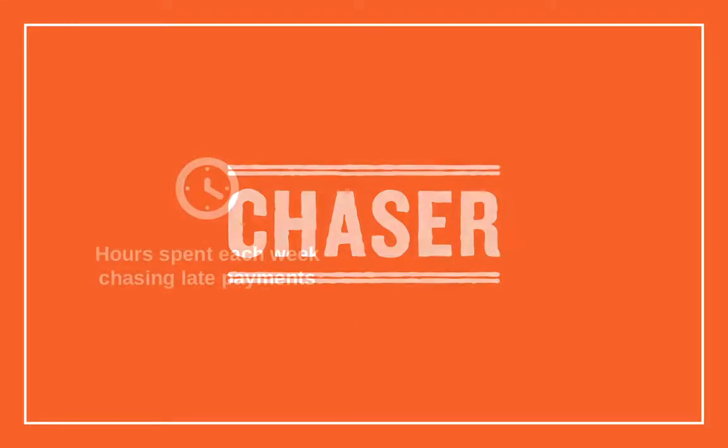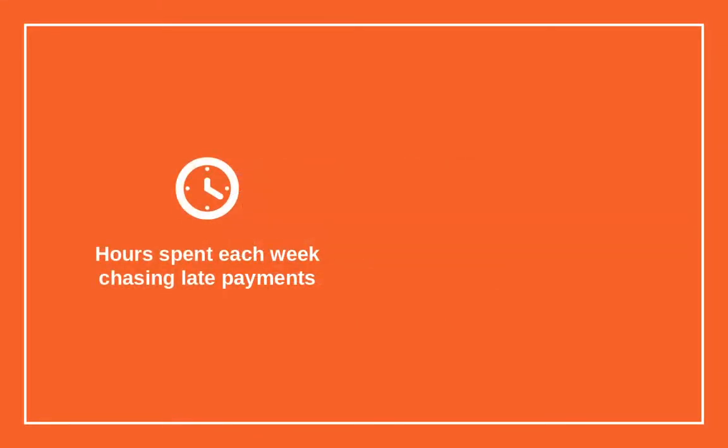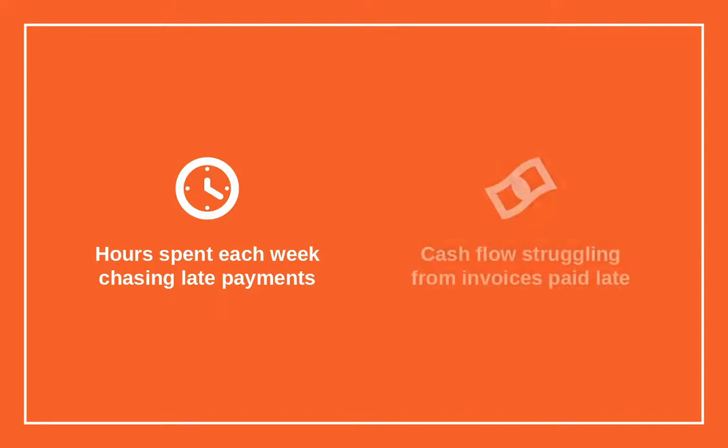Welcome to the Chaser demo. Are you sick of the number of hours you're spending a week chasing up late payments? Are you struggling with cash flow because you're not getting your invoices paid on time?